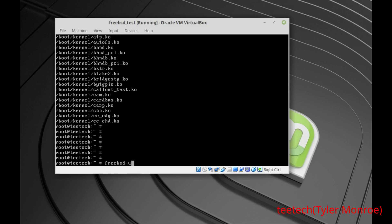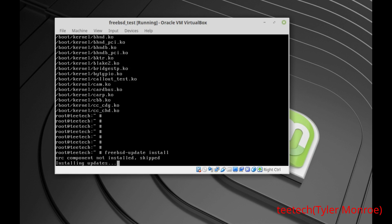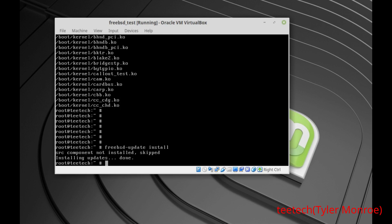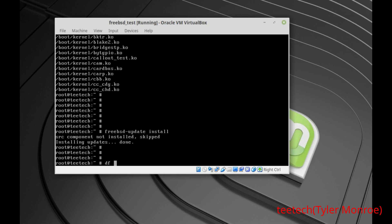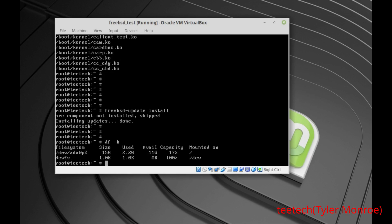After running freebsd-update fetch, run 'freebsd-update install'. Now it's going to install all the files it just downloaded. Depending on the size of the files and the speed of the system, this will take a little bit of time. There's also an important command: 'df -h' for disk usage, which shows how much space is being used on the filesystem and how much room you have available — handy when you start installing software. Once updates are installed, type 'reboot' and hit Enter.